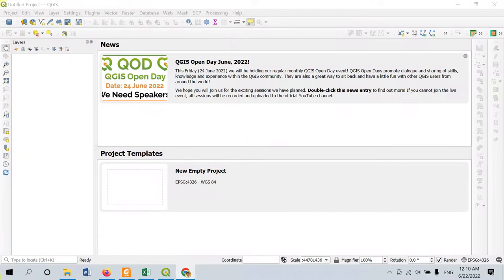Hello friends, welcome back to our channel. In this tutorial I am going to demonstrate how to prepare a study area map for a particular location in QGIS software. Before getting to this video, make sure to subscribe to our channel for more updates on GIS related videos. So let's get started.